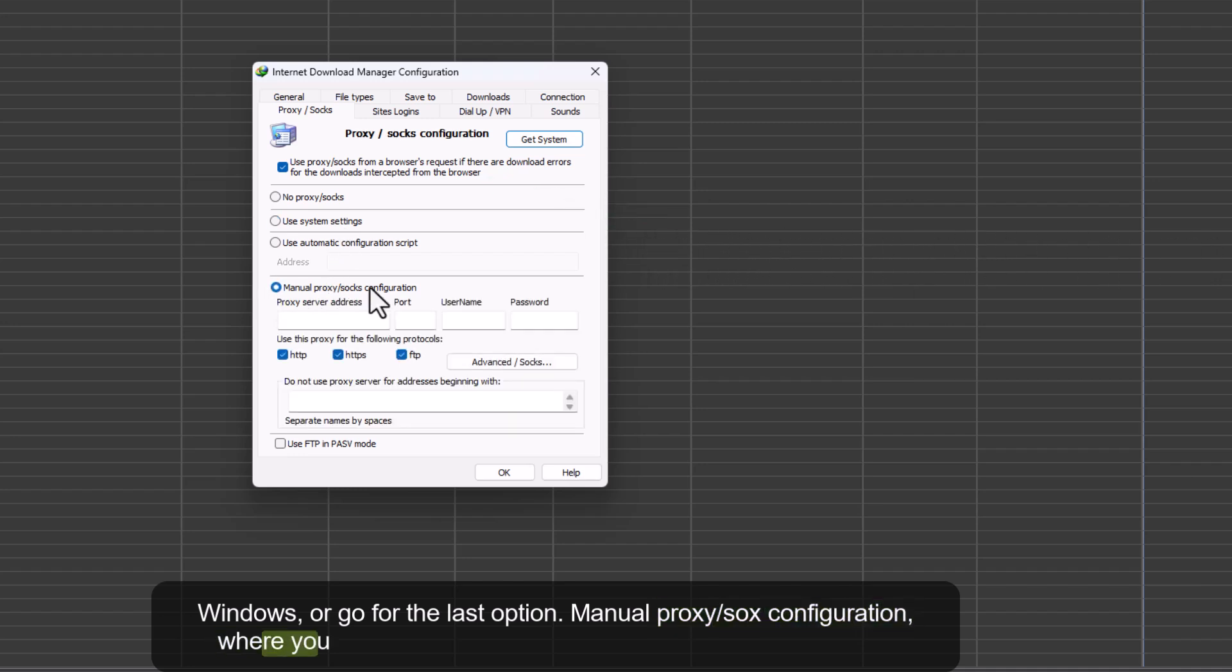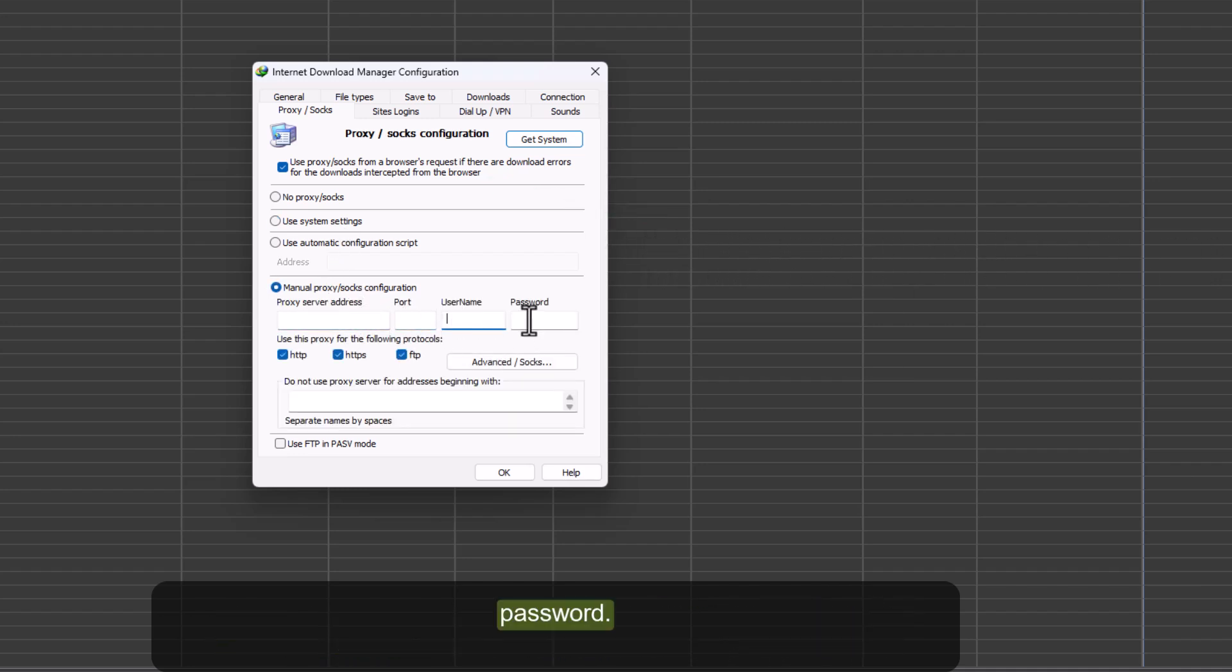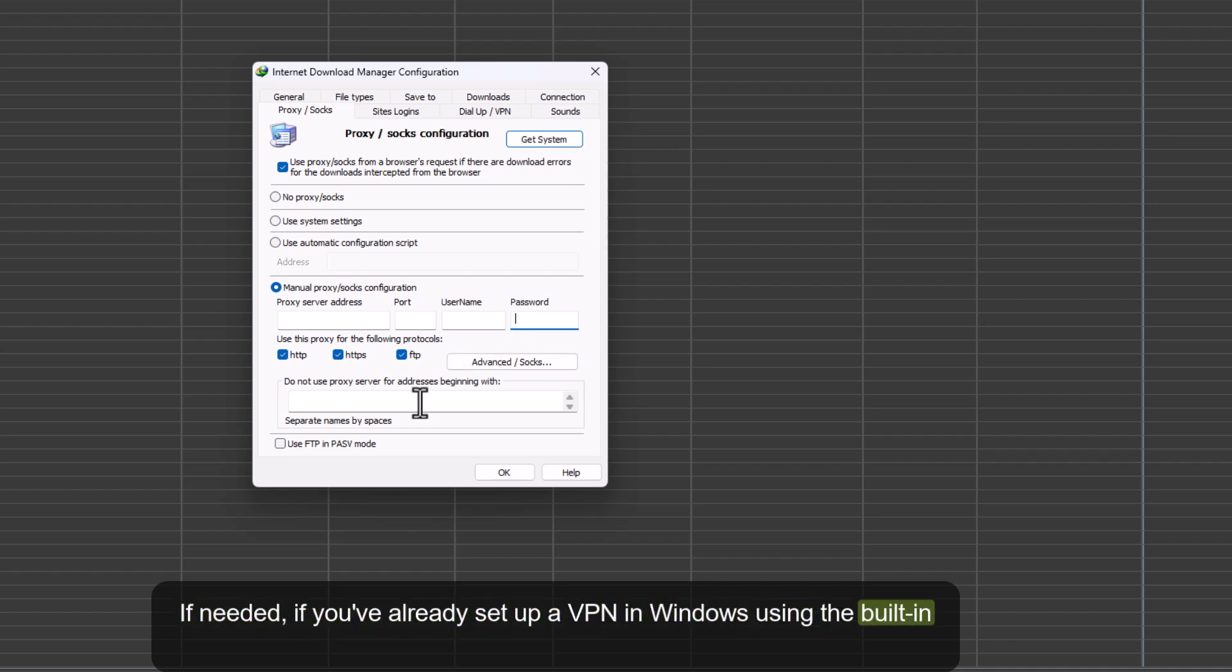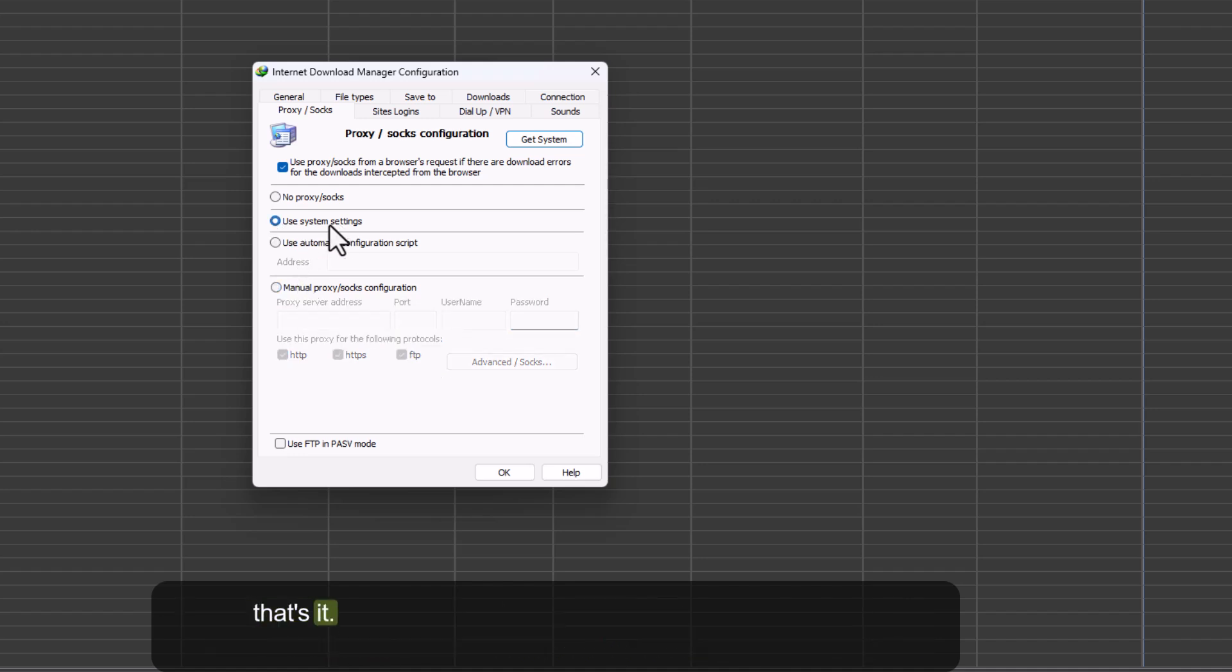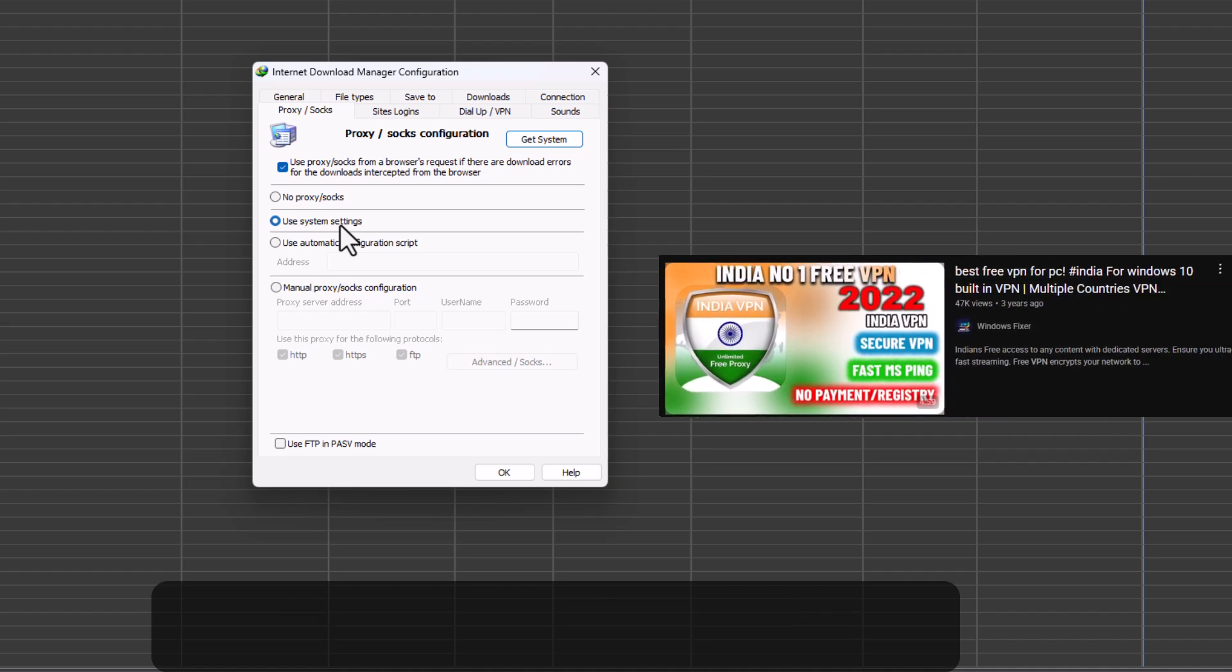where you manually enter the proxy address, port, username, and password. If needed, if you've already set up a VPN in Windows using the built-in VPN settings, just choose Use System Settings here in IDM and that's it. Everything will start working smoothly.